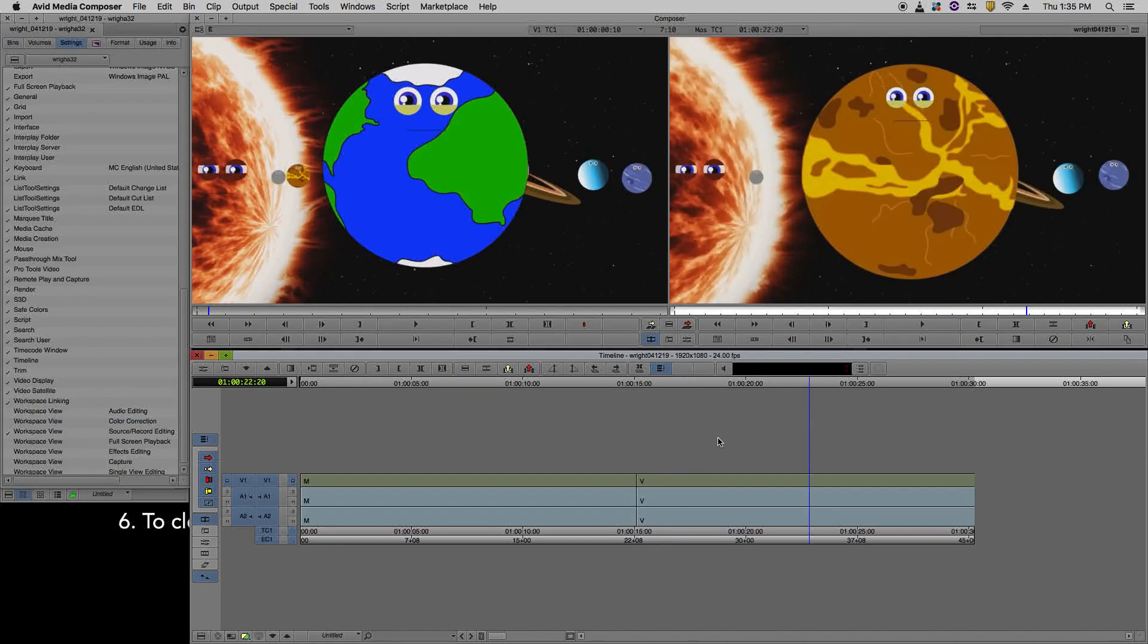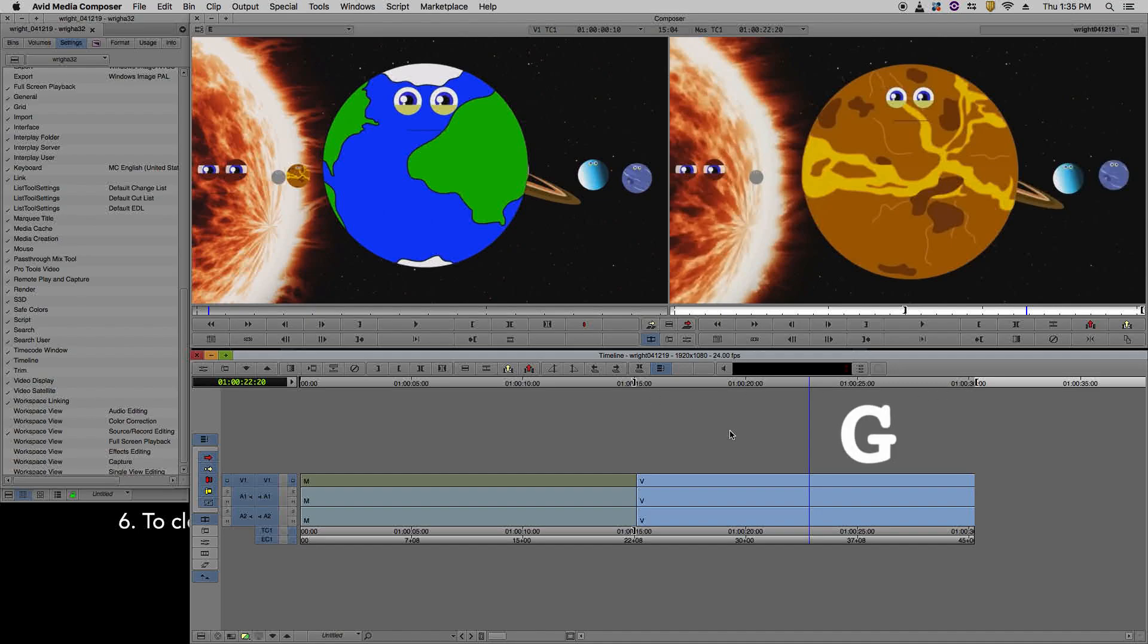If you would like to mark a clip, just press T on the keyboard. It places your in and your out points on this specific clip. If you wish to get rid of both your in and out points, you can press G on the keyboard. As you can see, they're both gone.